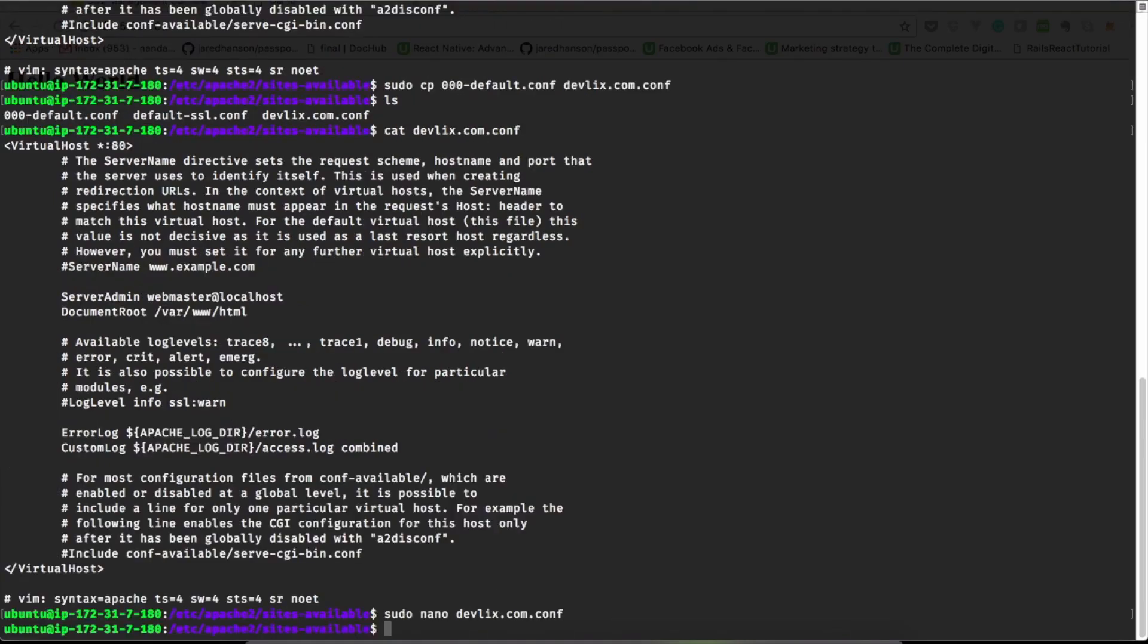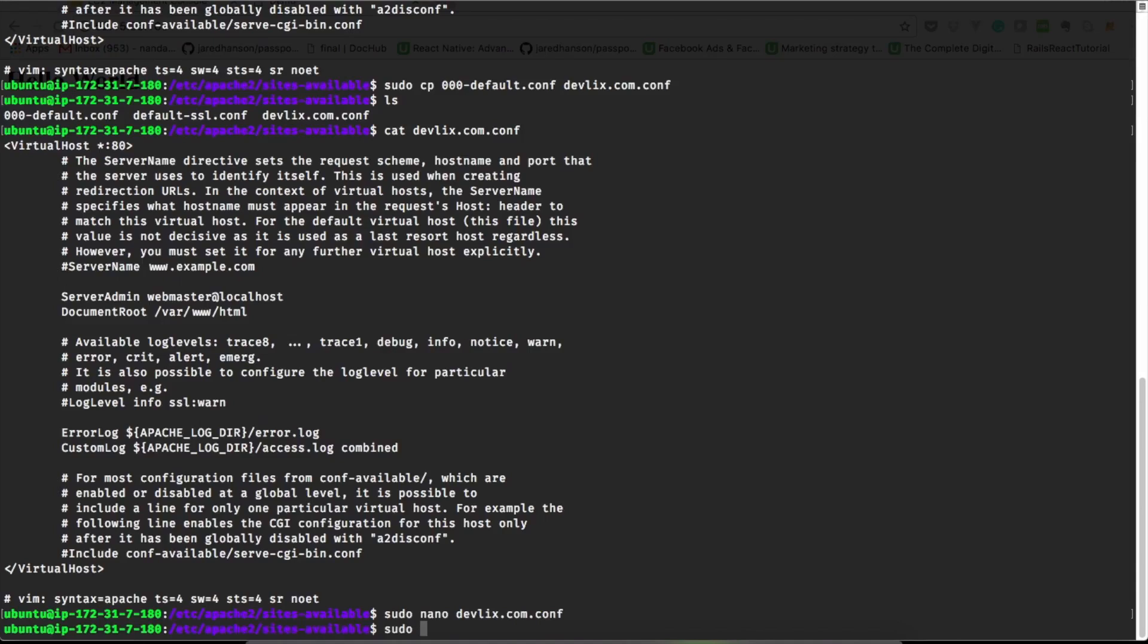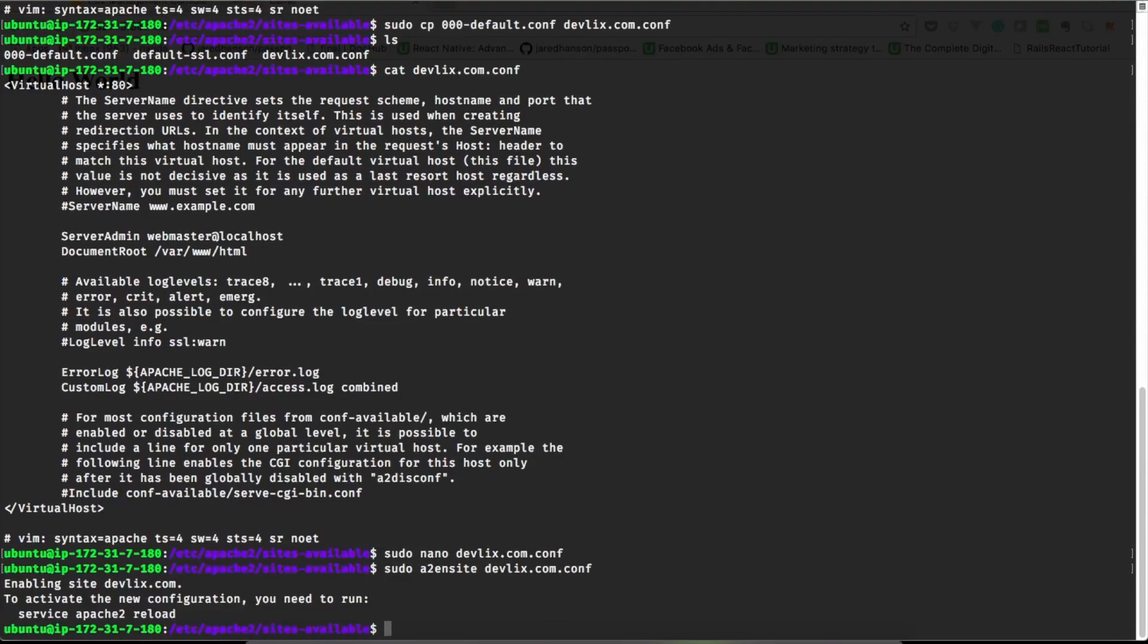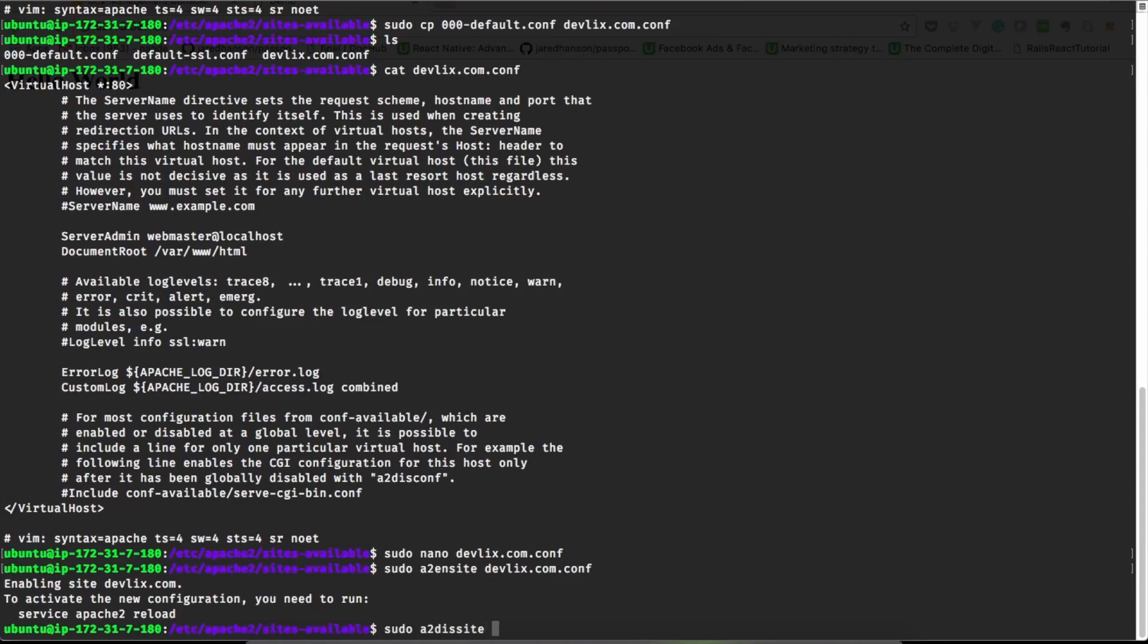Let's enable this site now which can be done by sudo a2ensite devflix.com, which is a2ensite. And let's disable the default site to make sure that when we access the public IP we get the devflix page.